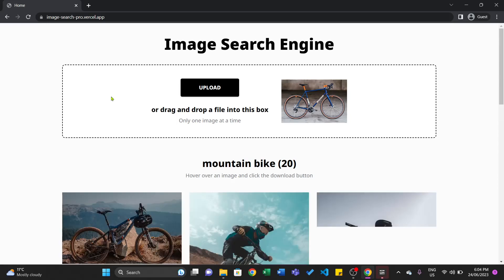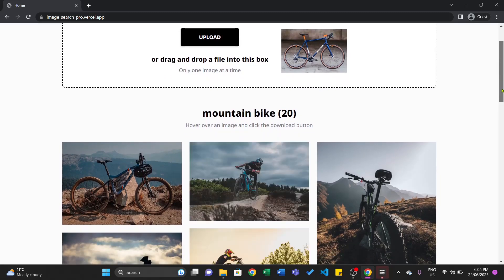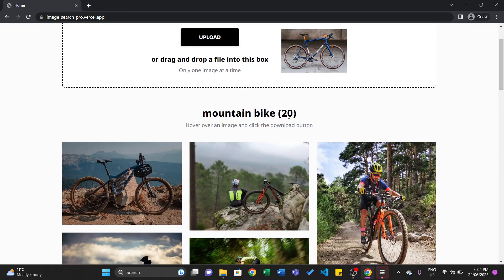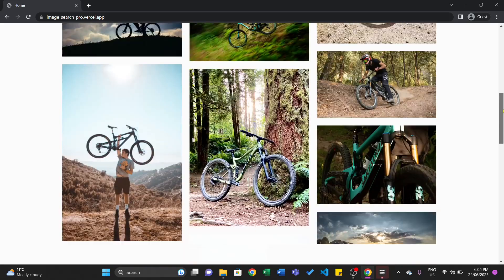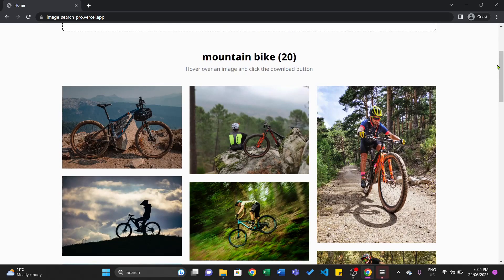And there we go, it has classified it as a mountain bike. One thing I want to point out here: it's not only classifying this as a mountain bike, but it's also returning the most similar images it can find. The first result is pretty similar to the input image — we can see it has a blue frame and orange tires, and the input image also has a blue frame and orange tires. Not all images have those colors, but it finds the most similar images to the input, which is the goal of the website — not only to classify the image but also to find the most similar images.